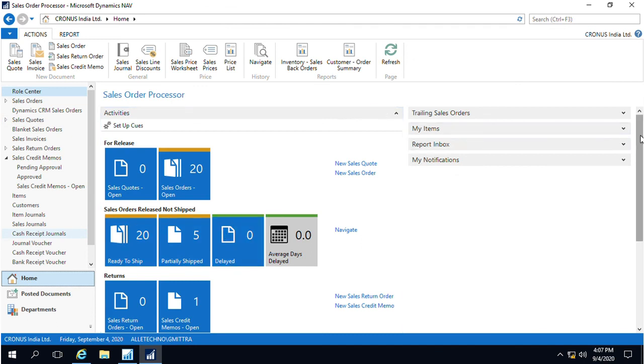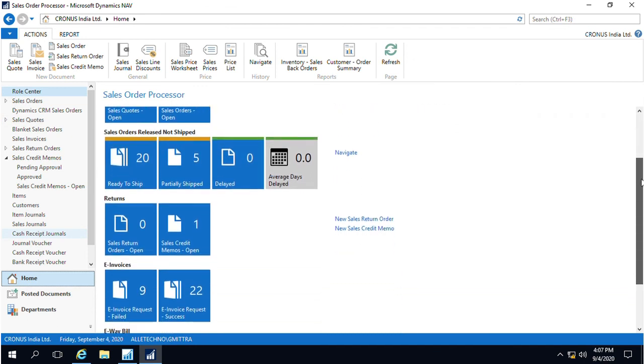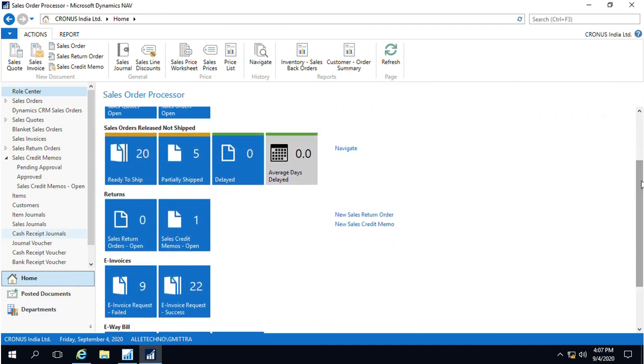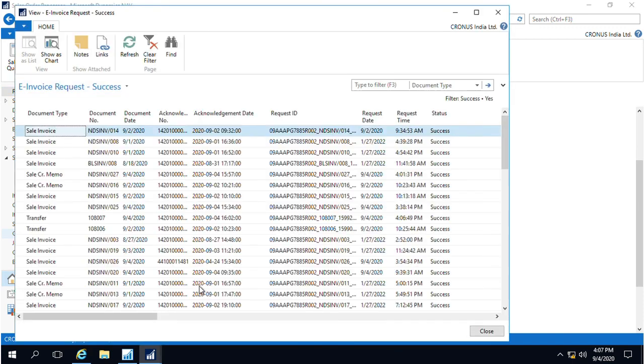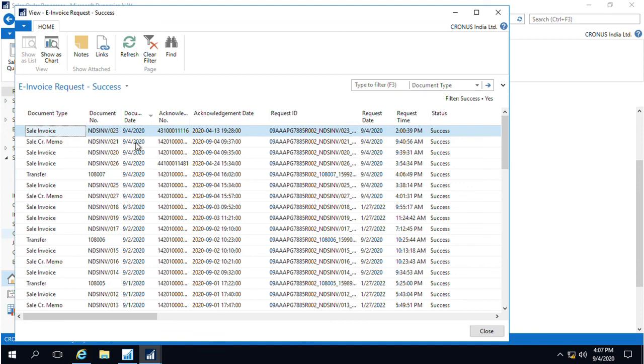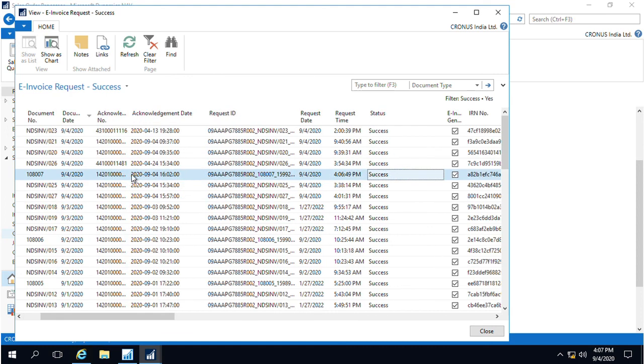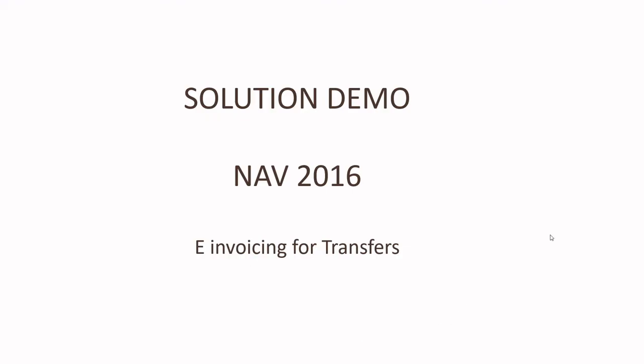Once generated, if you go to the home page under the e-invoice data queues, you will be able to see that the transfer order has been successfully generated with all the details of the audit trail. When was it generated? What are the necessary information it has been fetched? This completes our session on the various aspects of e-invoicing.